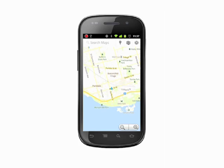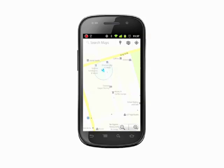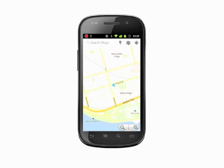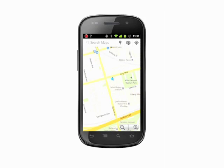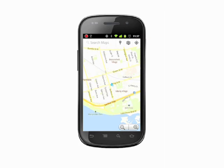To zoom in on any point on the map, you can use two fingers to zoom in. Place a finger and thumb on the screen and spread them apart. To zoom out, pinch your thumb and forefinger together. You can also double tap with one finger anywhere on the map to zoom in. Tap with two fingers and you'll zoom out. Finally, you can use the plus and minus magnifying glass icons in the lower right of the screen to zoom.